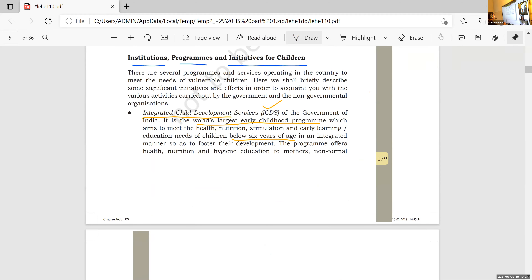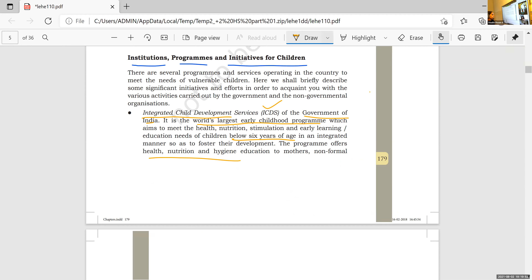The main aim of ICDS is to provide health, nutrition, and hygiene for children below 6 years of age. This is a service provided by the Government of India, and this is the world's largest early childhood program. They provide health, nutrition, as well as support services, hygiene, and education.